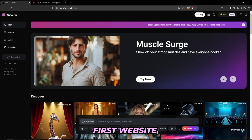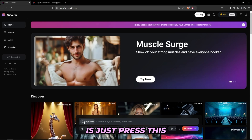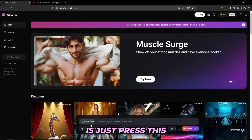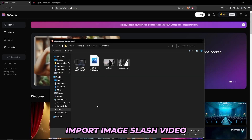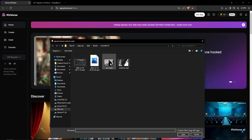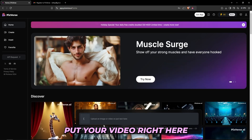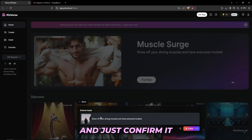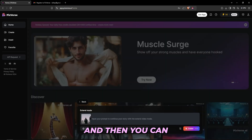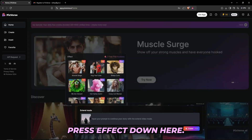Once I'm on the Pixvers website, all you really have to do is press this import image/video button, then import your video, confirm it, and then press the effect button down here.